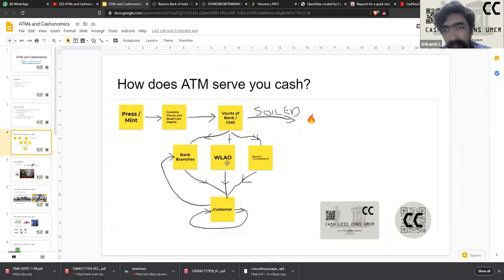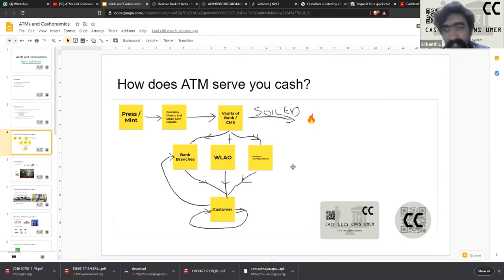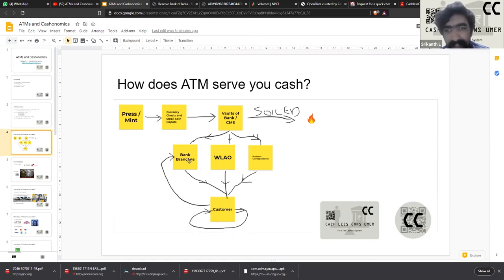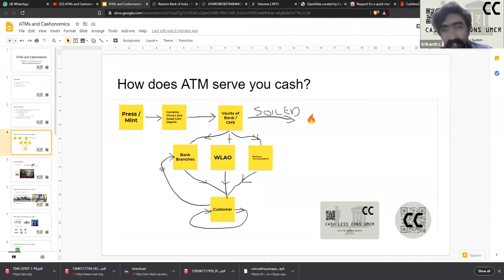Some white-labeled ATM operators — we will look at what those are — and then some business correspondents reach out to the end consumer, which is you and I, having a debit card. We will use any of these channels: go to a bank and withdraw cash, or use an ATM which could be a bank's ATM or a third-party operated ATM, or we may use a business correspondent to get cash. That cash gets circulated among the population and at some point reaches bank branches, where it either gets recycled again to the same chain or goes back to the vaults and gets soiled in case of damage. This is the broad life cycle of cash — currency notes in general.